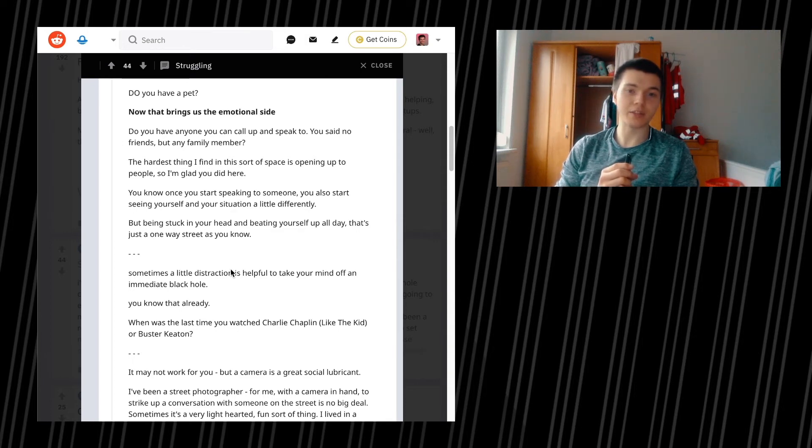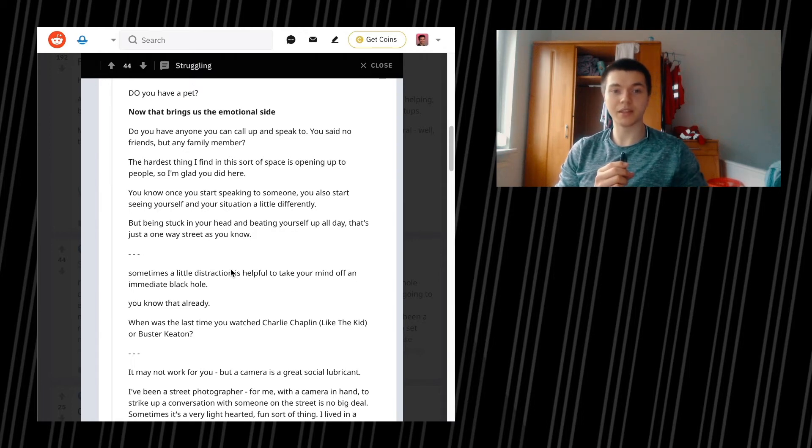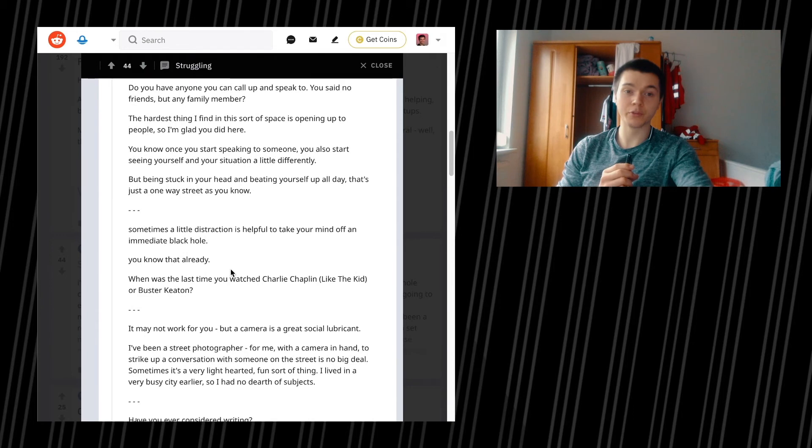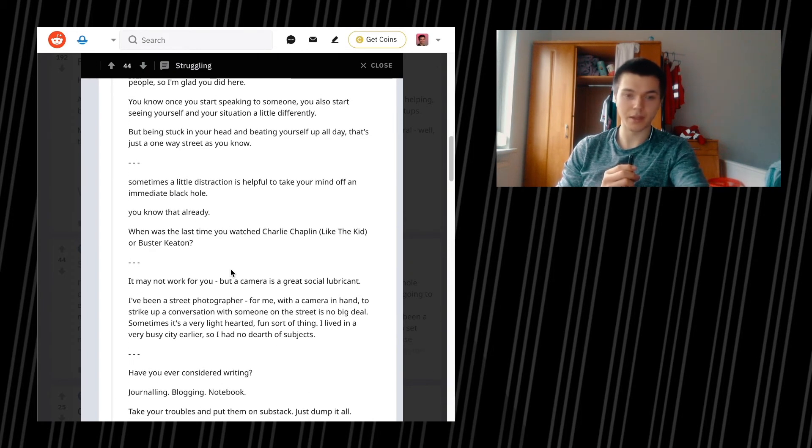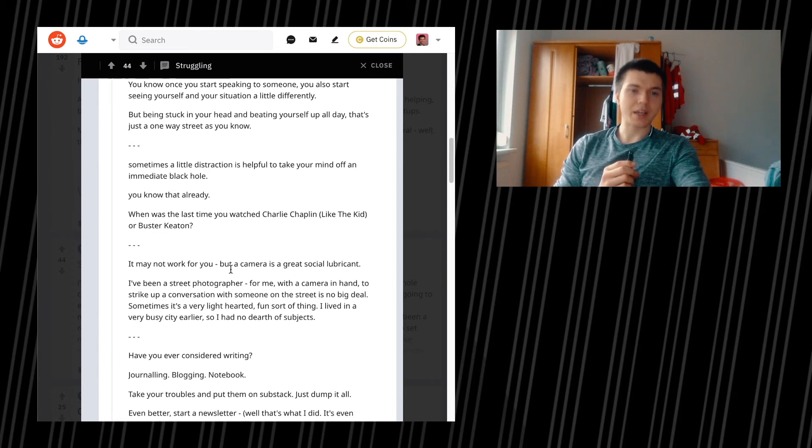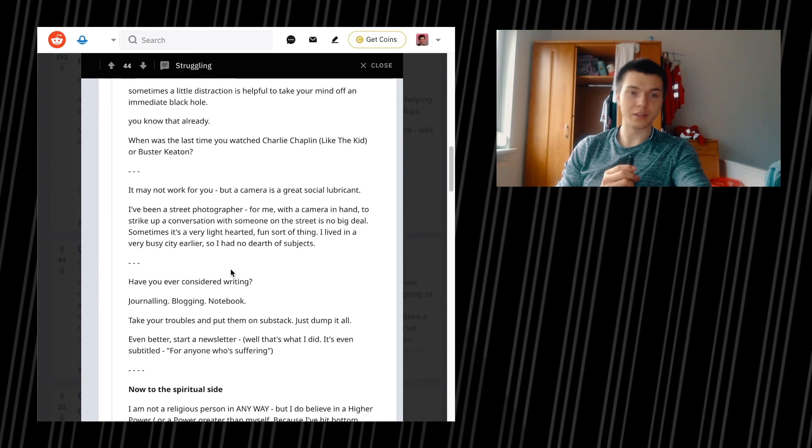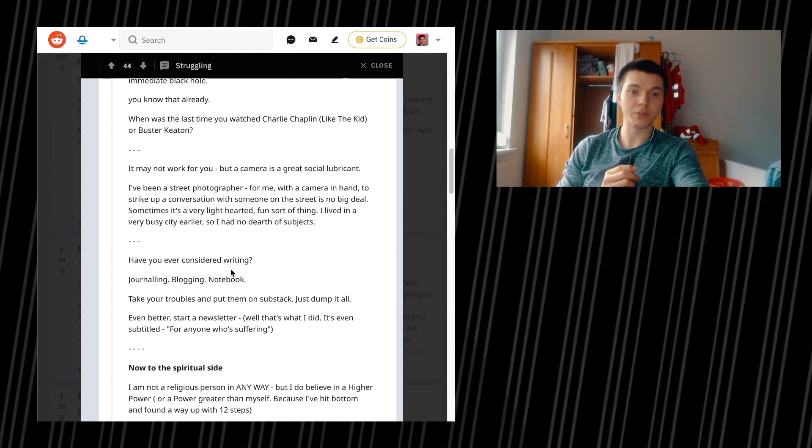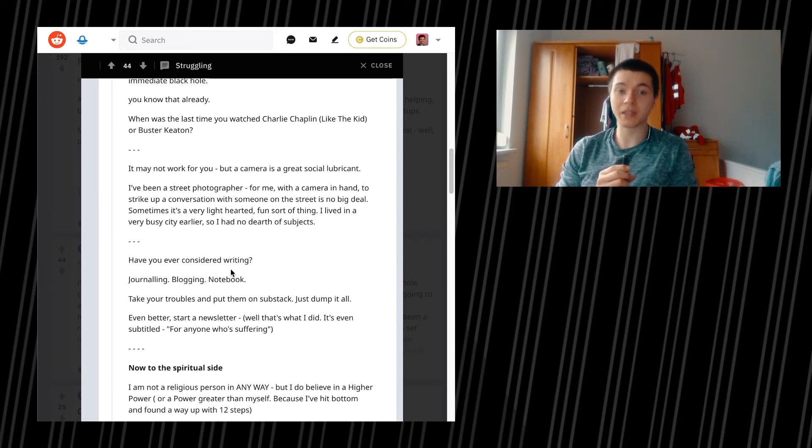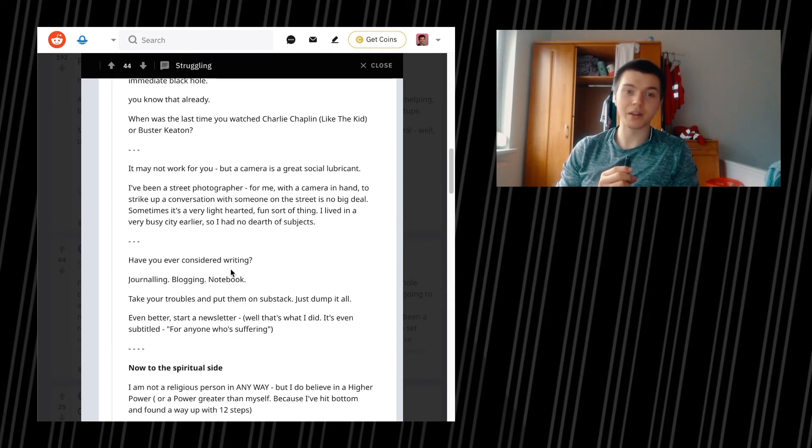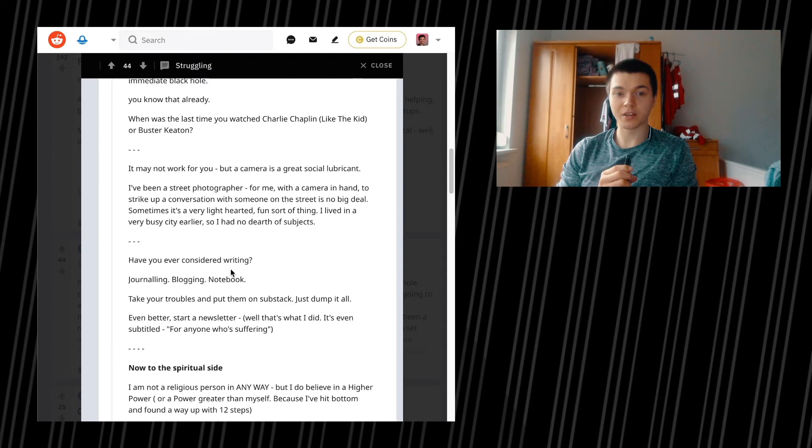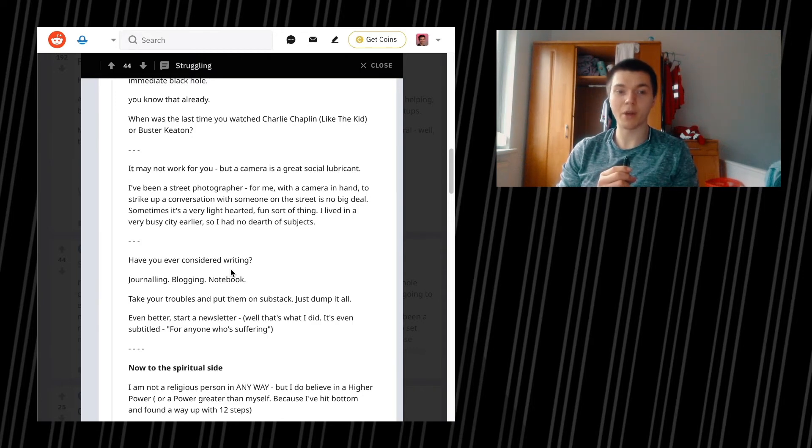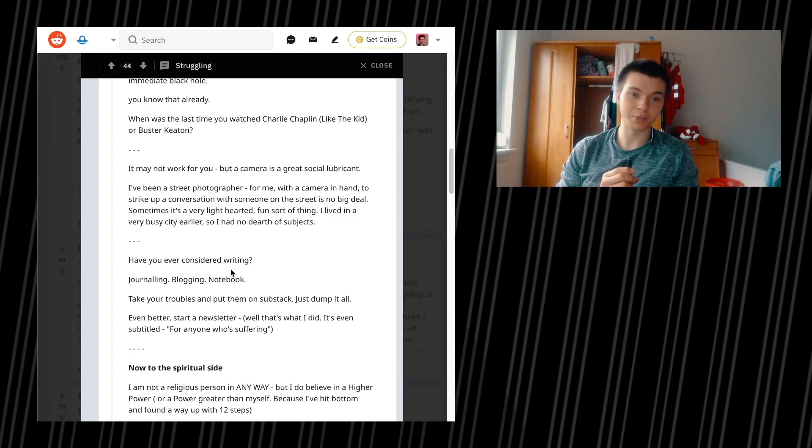But being stuck in your head and beating yourself up all day, that's just a one-way street, as you know. Sometimes a little distraction is helpful to take your mind off an immediate black hole. When was the last time you watched Charlie Chaplin, like The Kid or Buster Keaton? Listen, it may not work for you, but a camera is a great social lubricant. I've been a street photographer. For me, with a camera in hand, to strike up a conversation with someone on the street is no big deal. Sometimes it's a very light-hearted, fun sort of thing. I lived in a very busy city earlier, so I had no dearth of subjects. Have you ever considered writing, journaling, blogging, a notebook? Take your troubles and put them on Substack. Just dump it all. Well, even better start a newsletter. Well, that's what I did. It's even subtitled for anyone who is suffering.